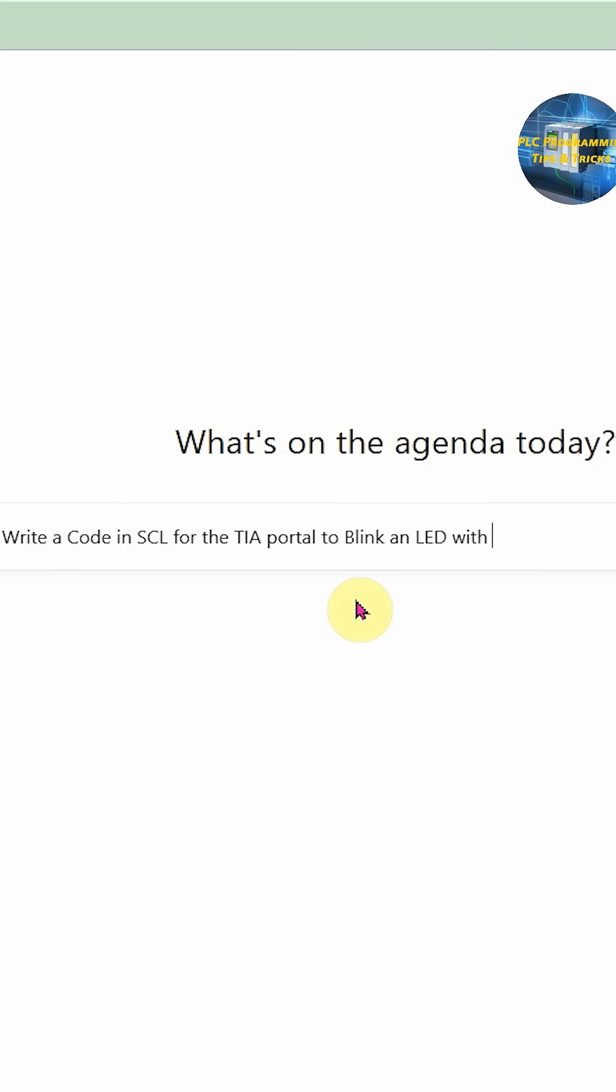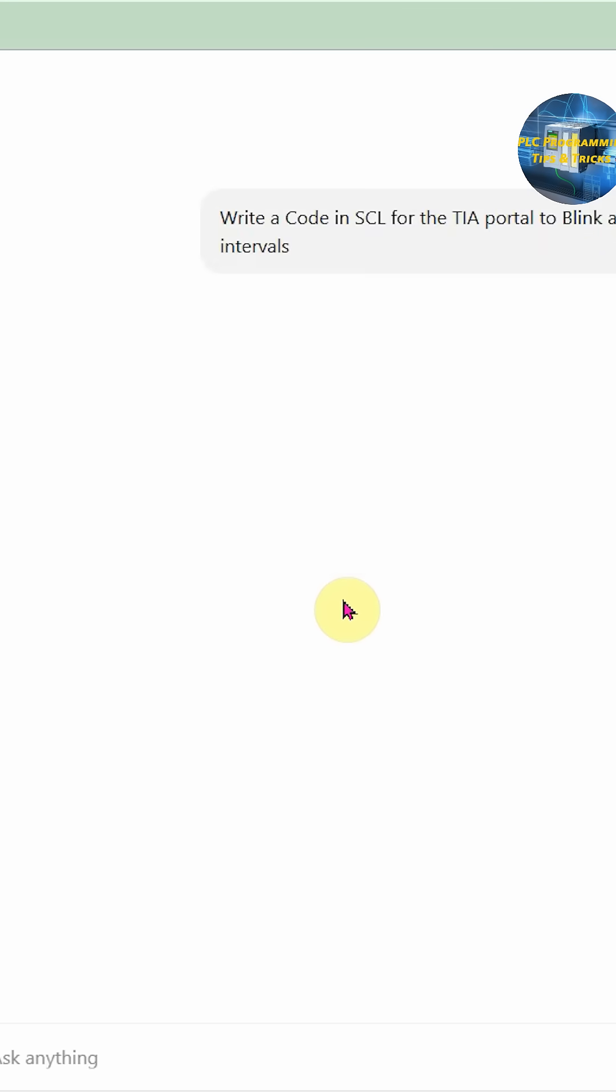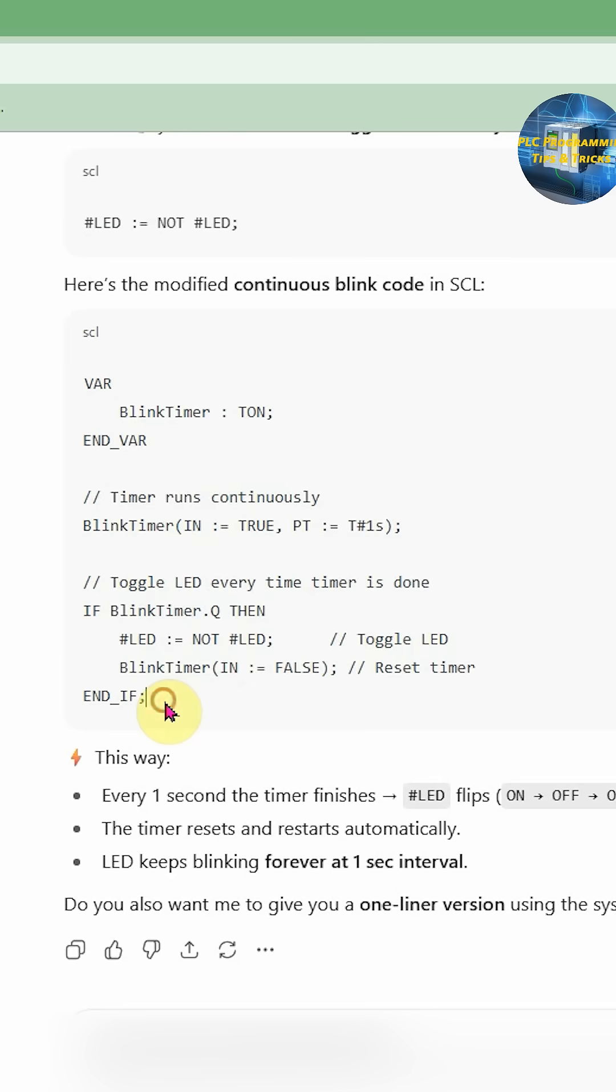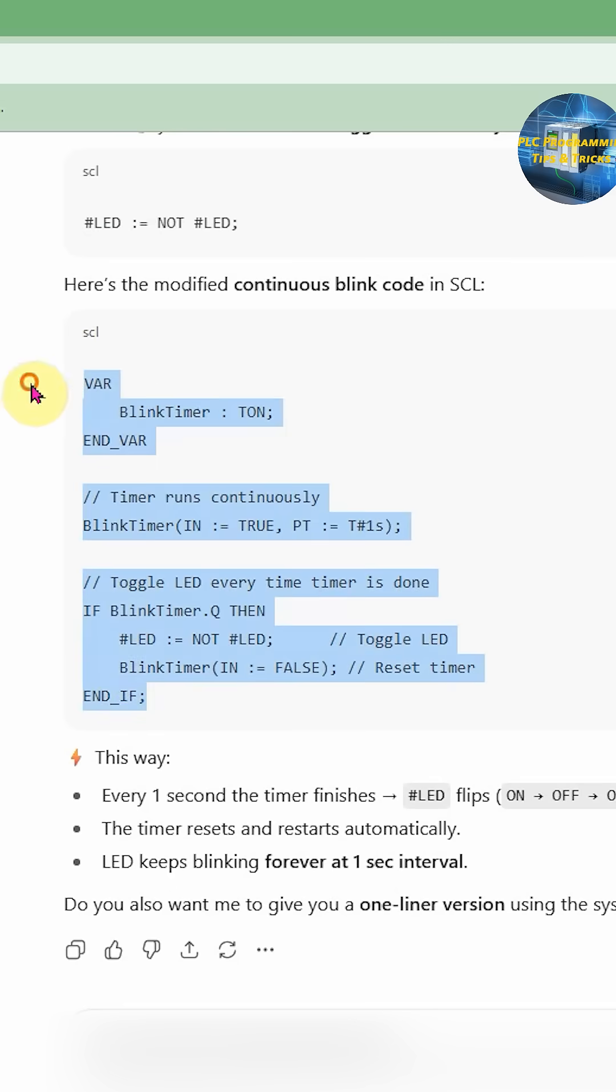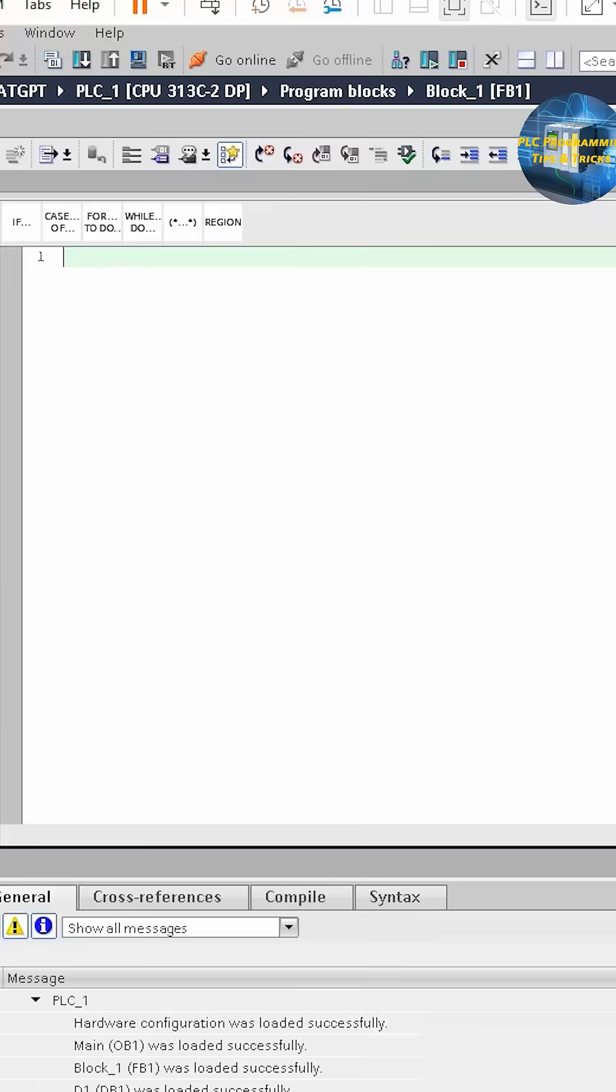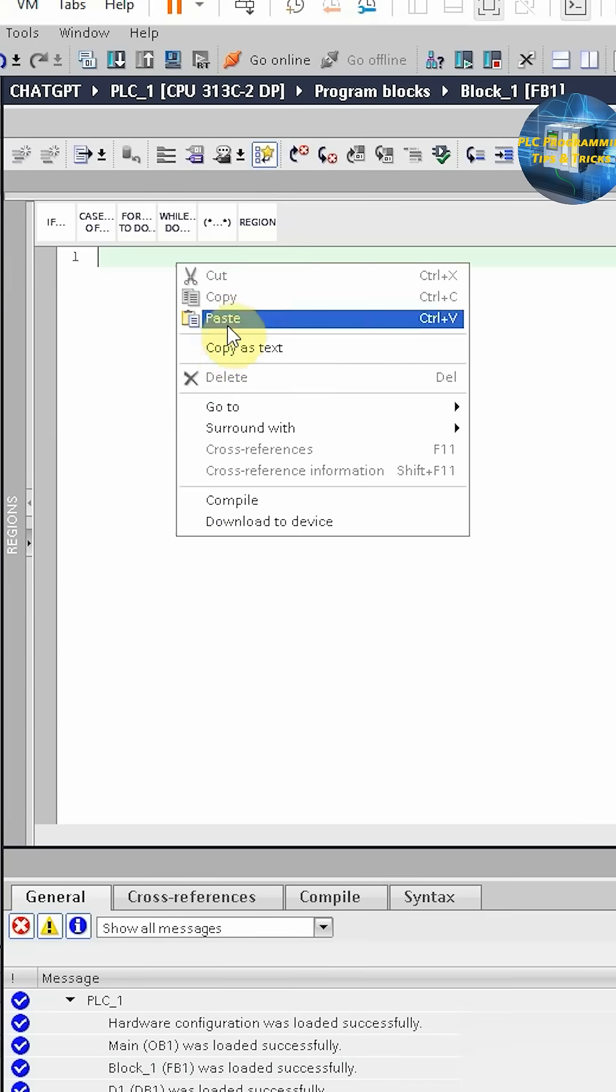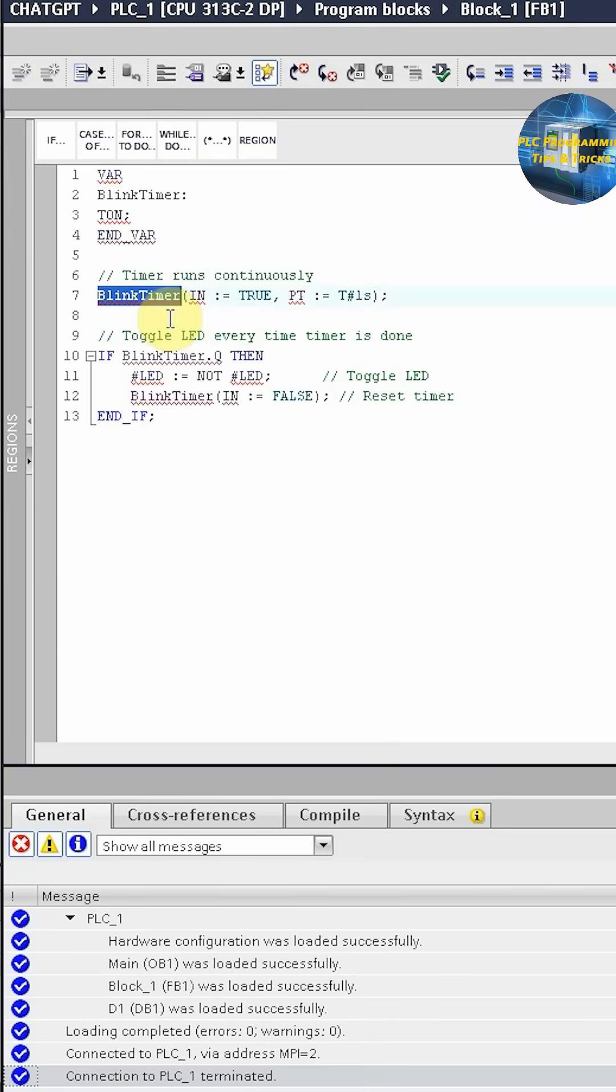To blink a LED at one cycle intervals. This is the code generated by ChatGPT. We'll copy this code and paste it here. As you can see, it is showing some errors.